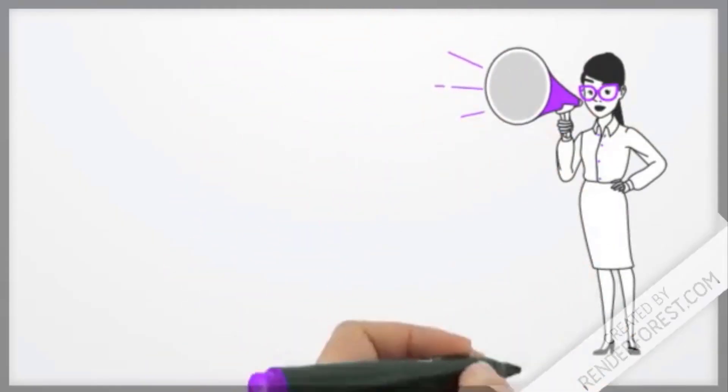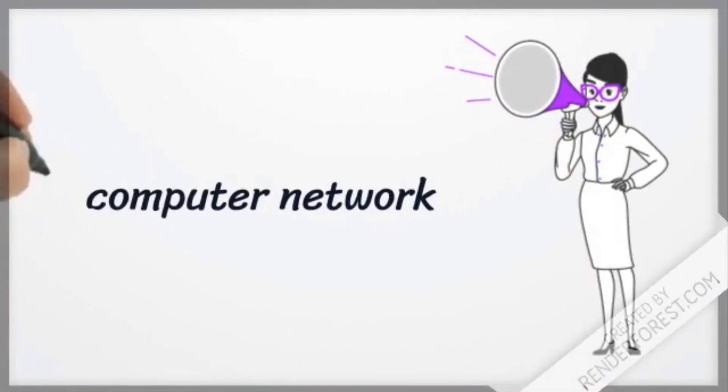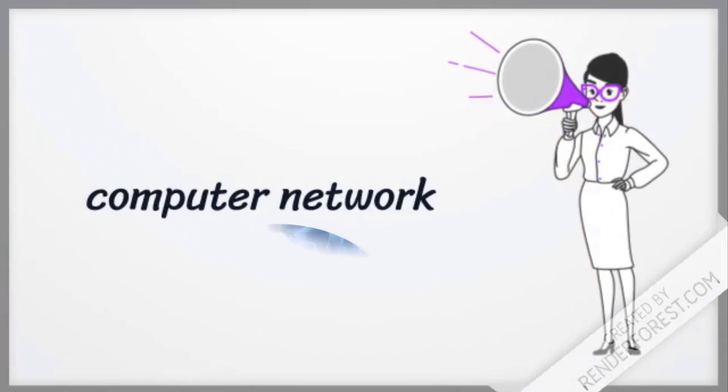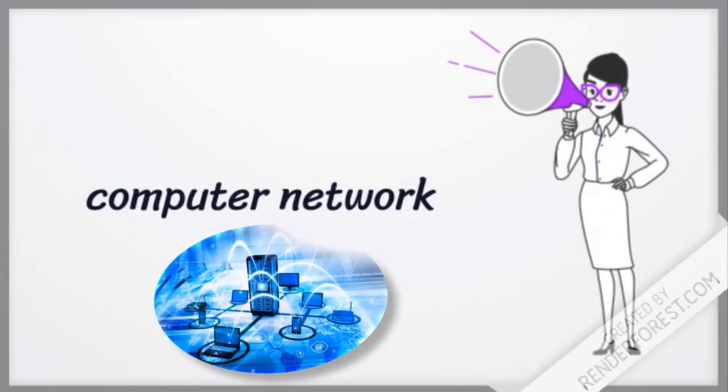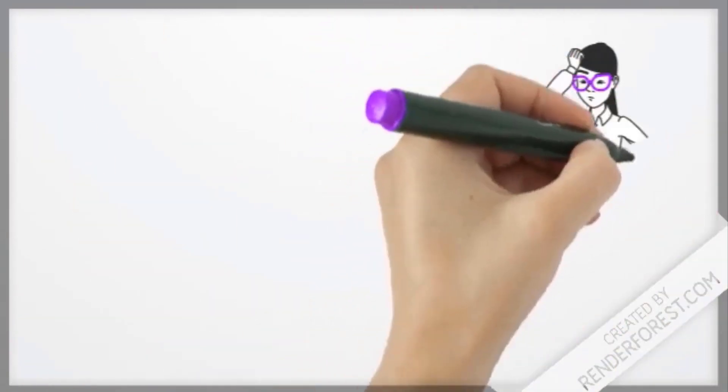Hello dear students, today I am talking about computer networks. Let's study our lesson today.